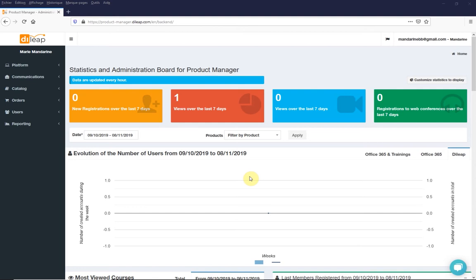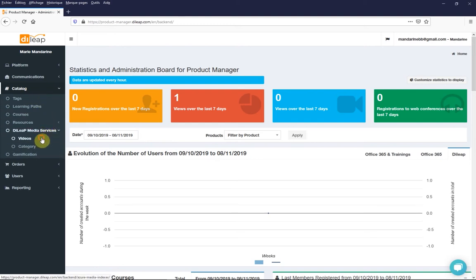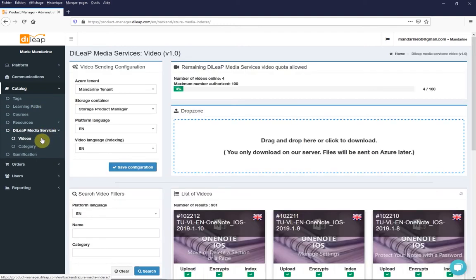For this, you can browse the catalog part, the DeLeap Media Services part, and the video section.